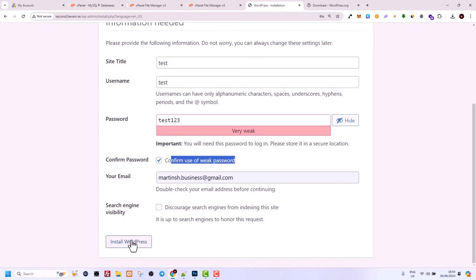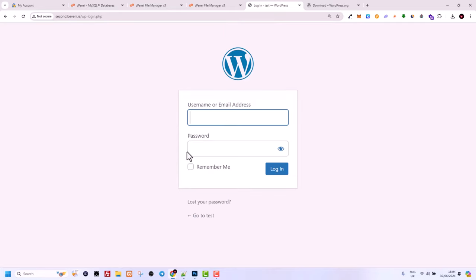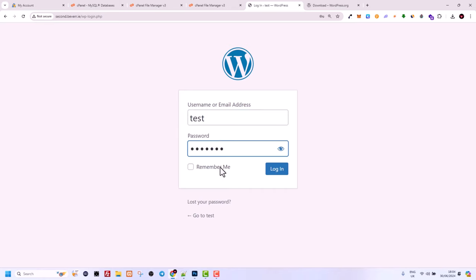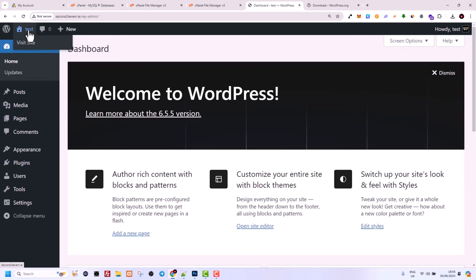Click Install WordPress at the bottom. Our username is 'test' and our password is 'test123.' Click Log In — you will be redirected to the login page. Enter your username, enter your password, check Remember Me, and click Login. You are now logged into your WordPress management dashboard.